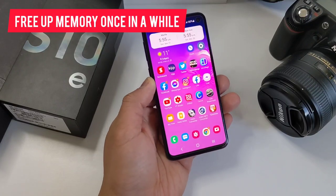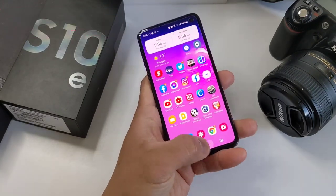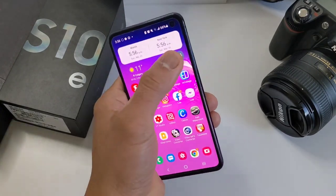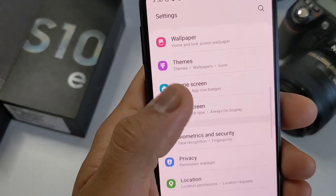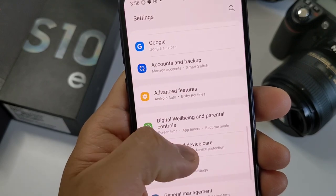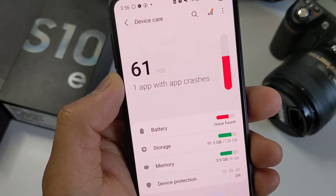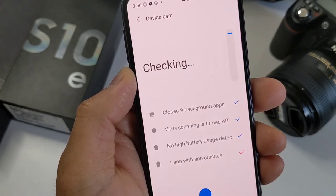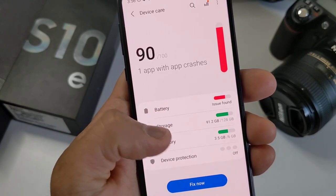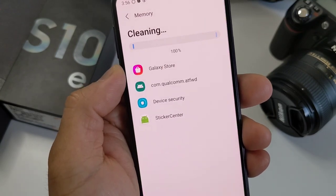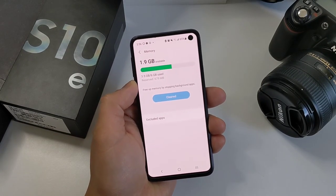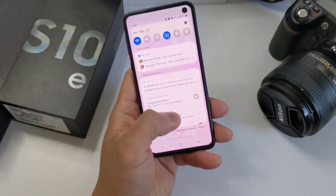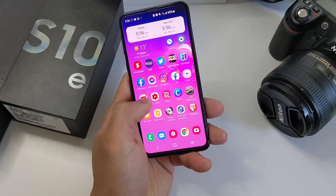And our last tip is to free up the memory space once a day or once in a while, whenever you feel like the phone is slowing down. To do this, go to Settings, Battery and Device Care. You can simply click Fix Now, or click on Memory and click Clean Now. This will clear your memory cache and will certainly give you a boost whenever you open new apps.